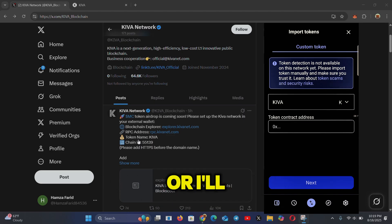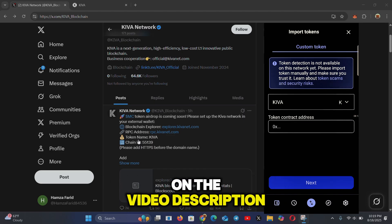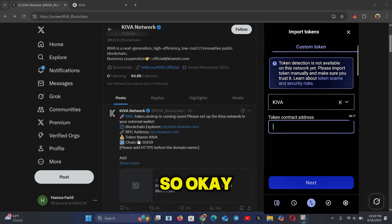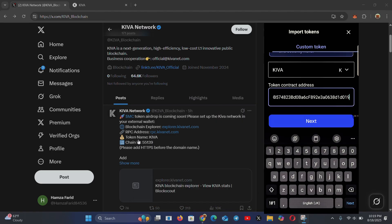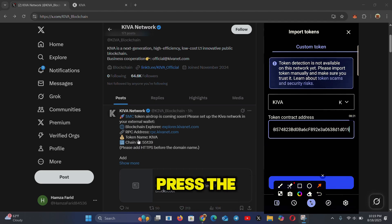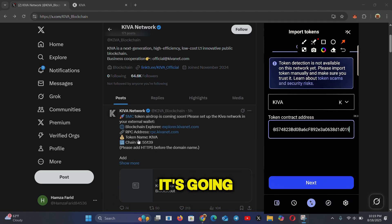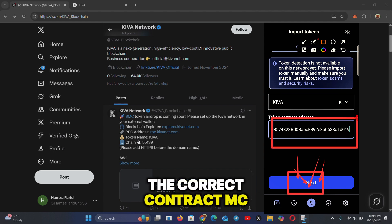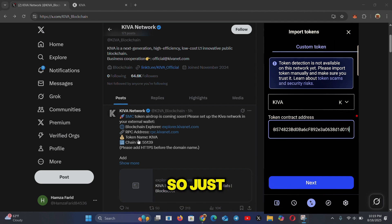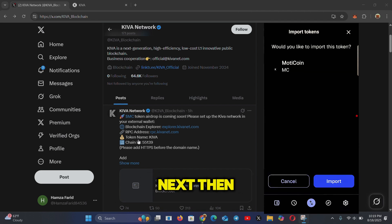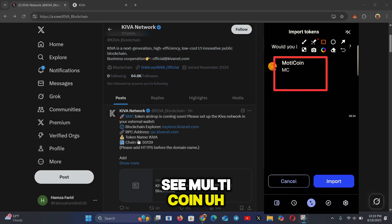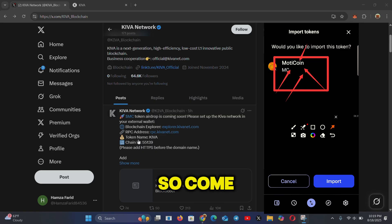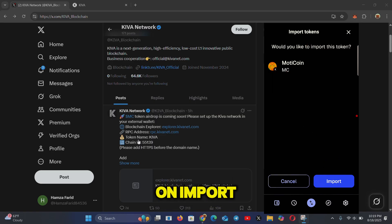Go get the MC token contract address from the Twitter page — I'll also provide it in the video description. Paste the address in the import field. When you paste the correct contract address it will light up green, confirming it's valid. Click 'Next', and you'll see 'Multi Coin Token' — this is the MC token. Click 'Import'.